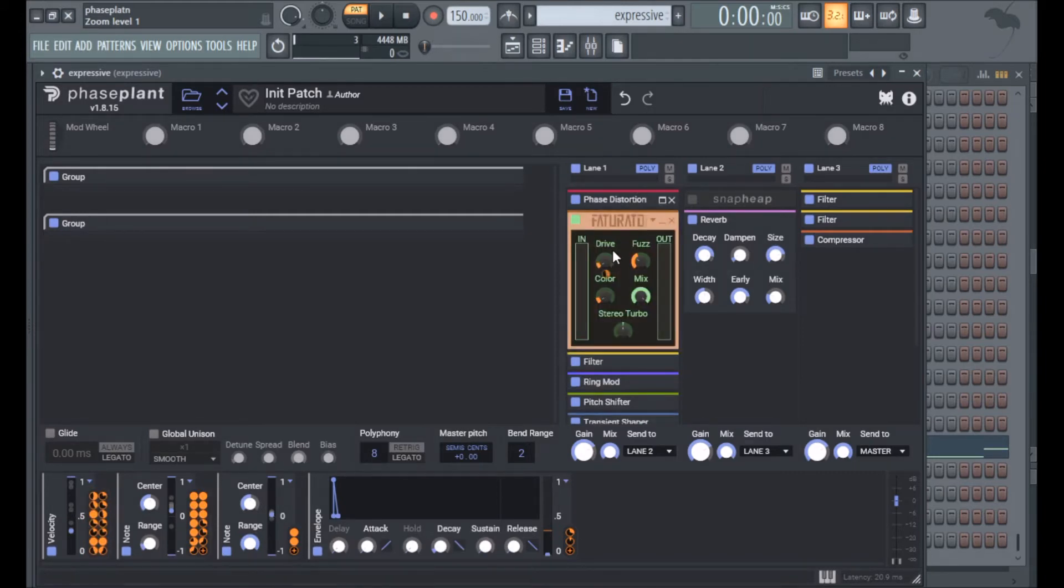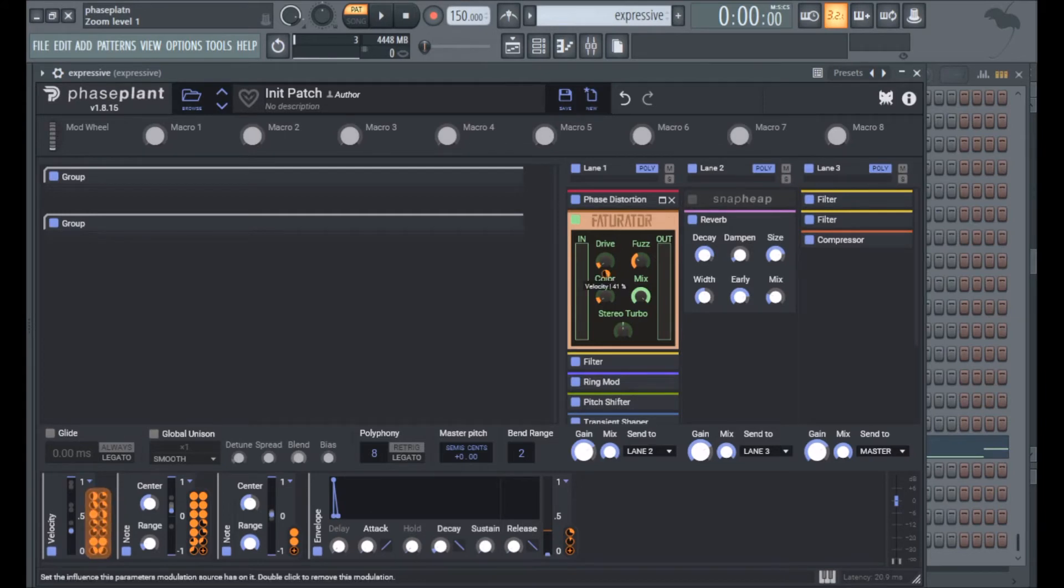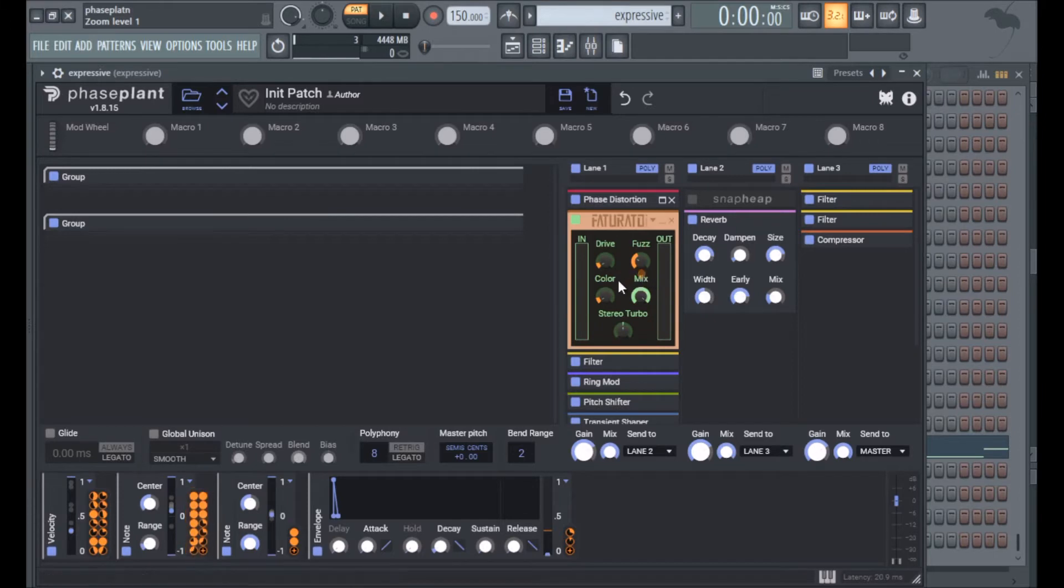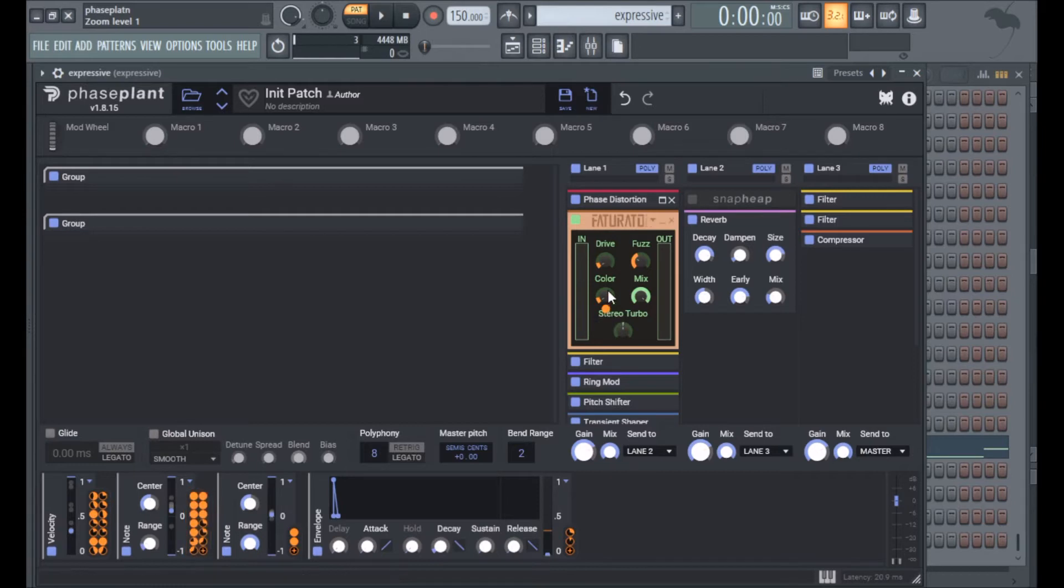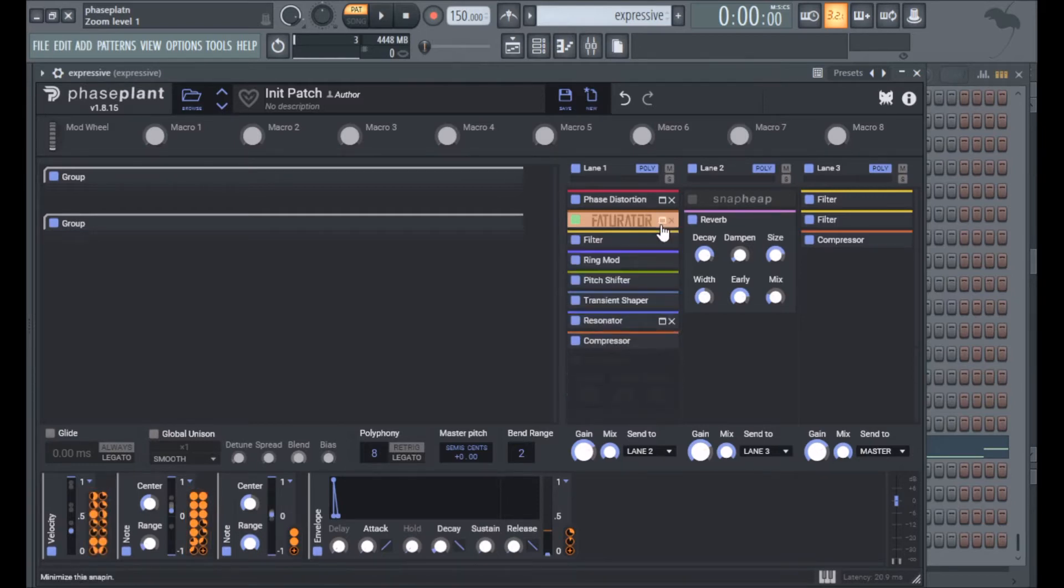In the Faturator three more parameters are being changed around, so velocity is modulating drive, note is modulating fuzz, and note is also modulating color for basically opening up the sound. Then drive obviously is to make the sound more harmonically rich on louder notes.